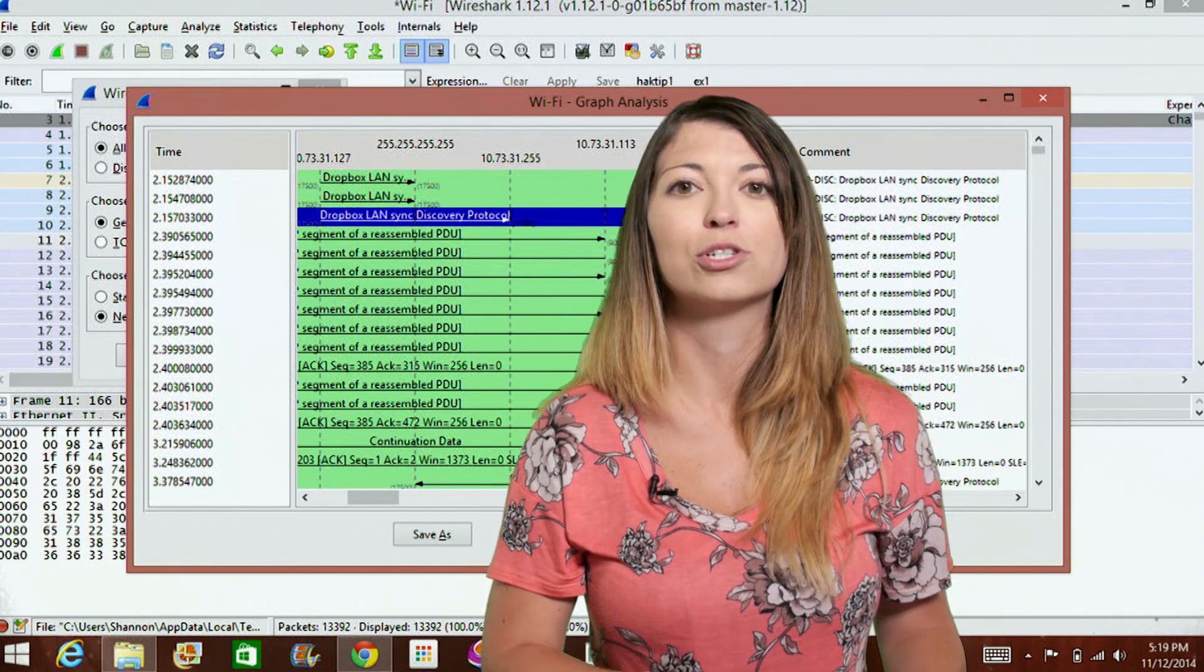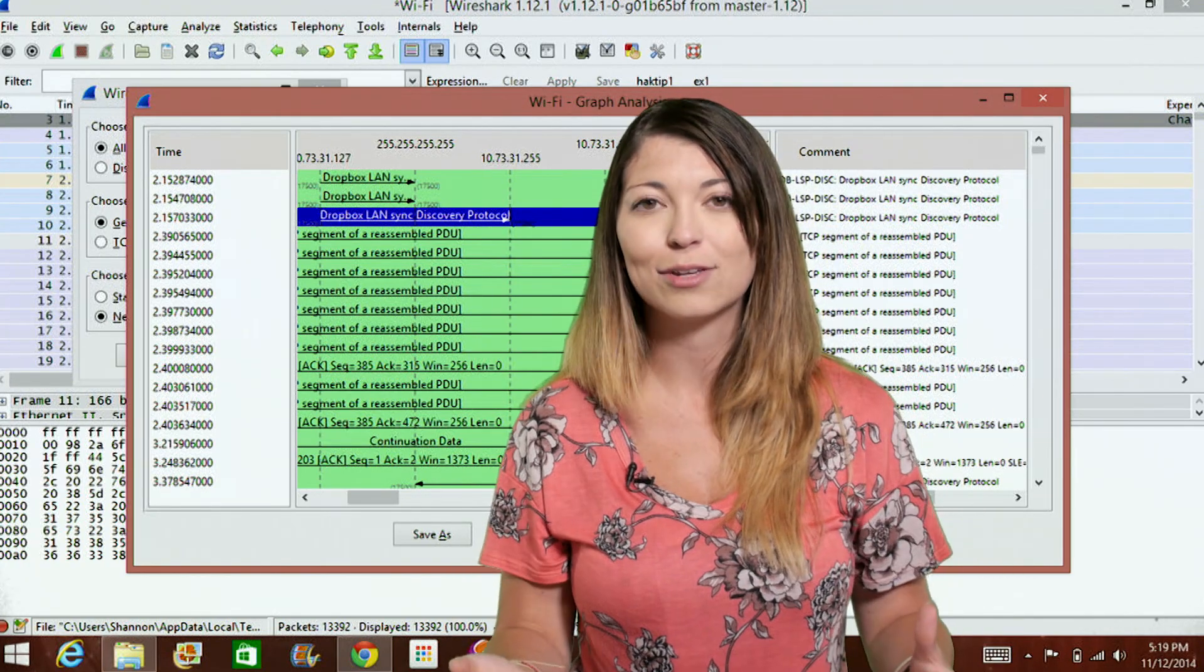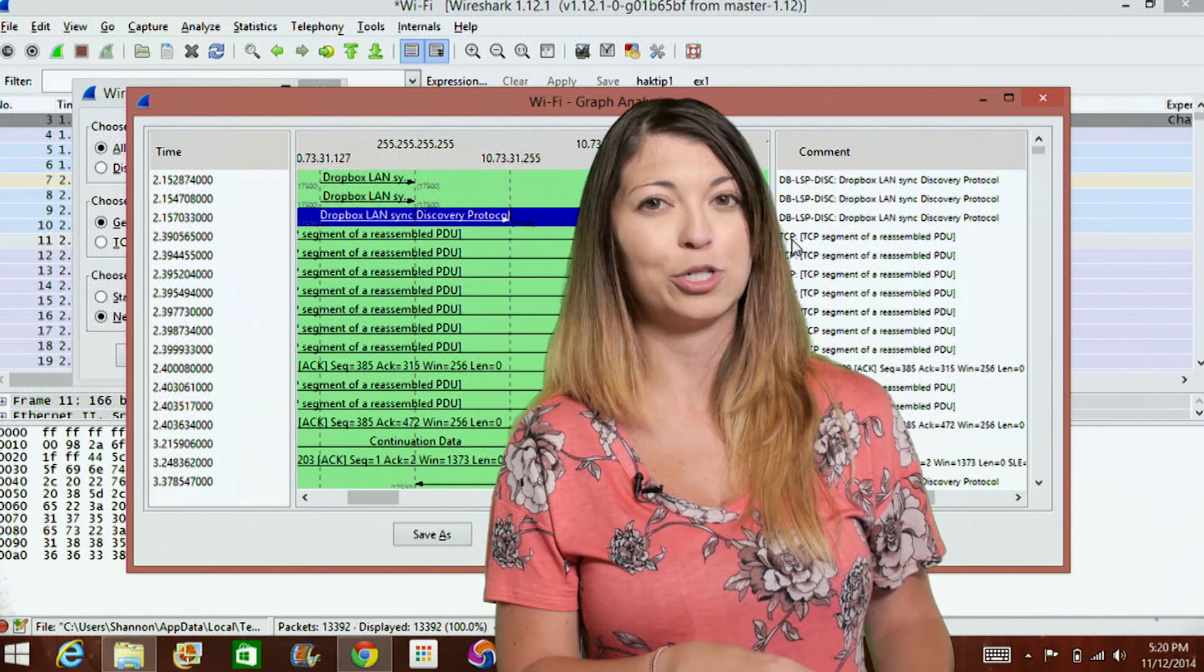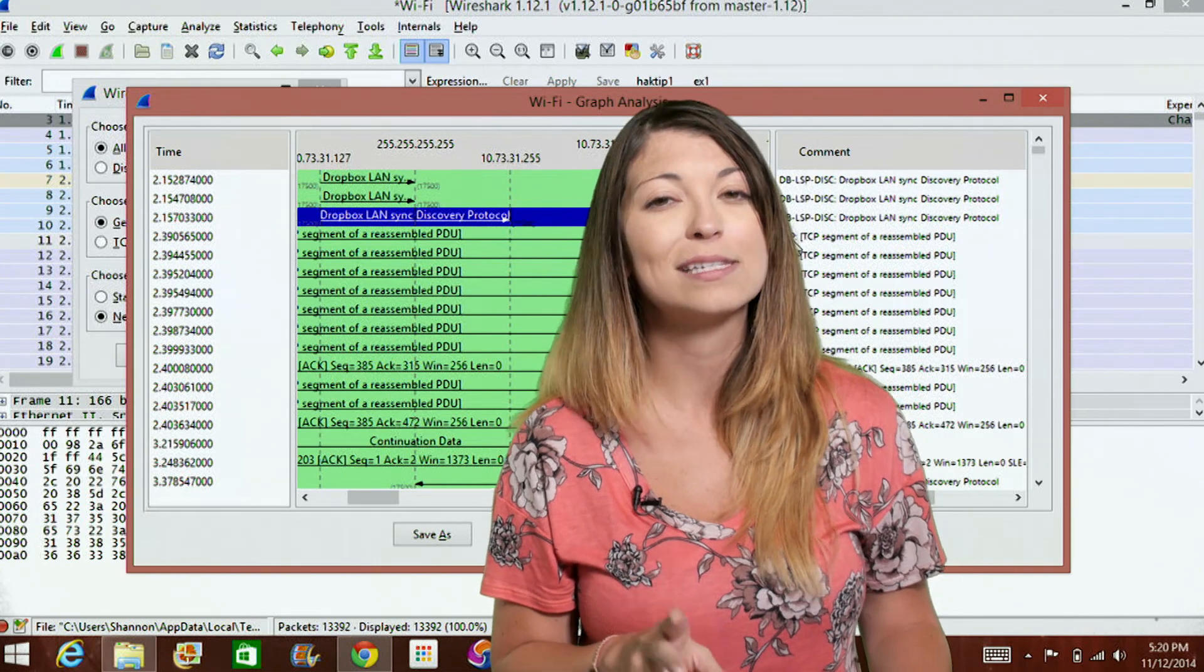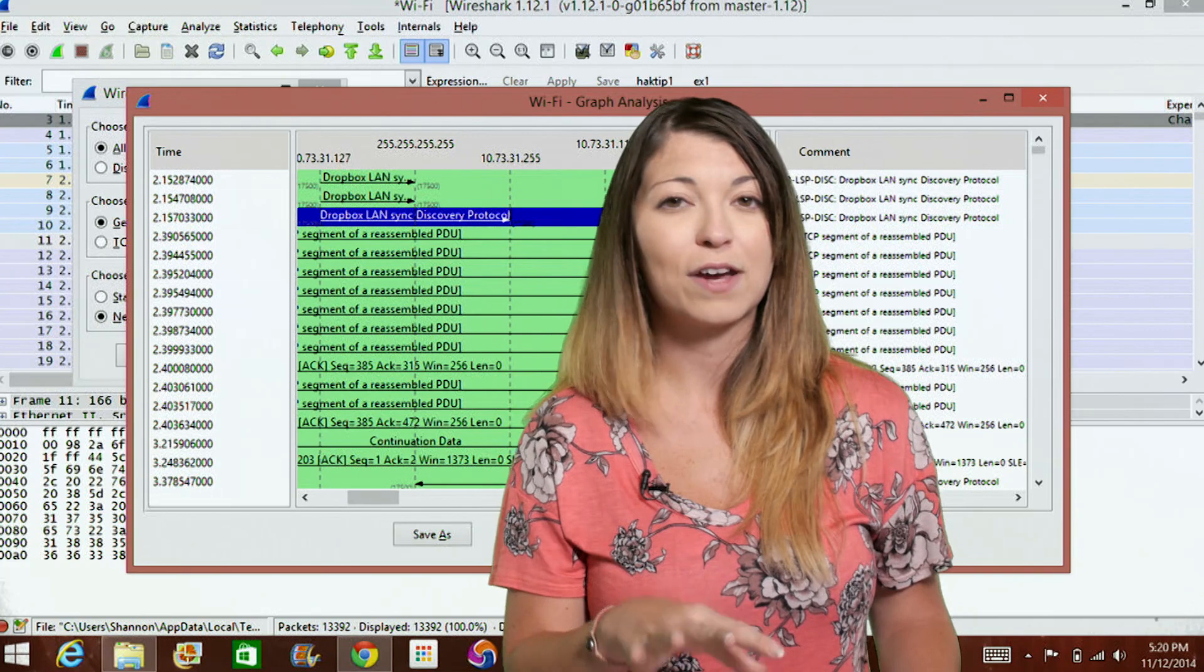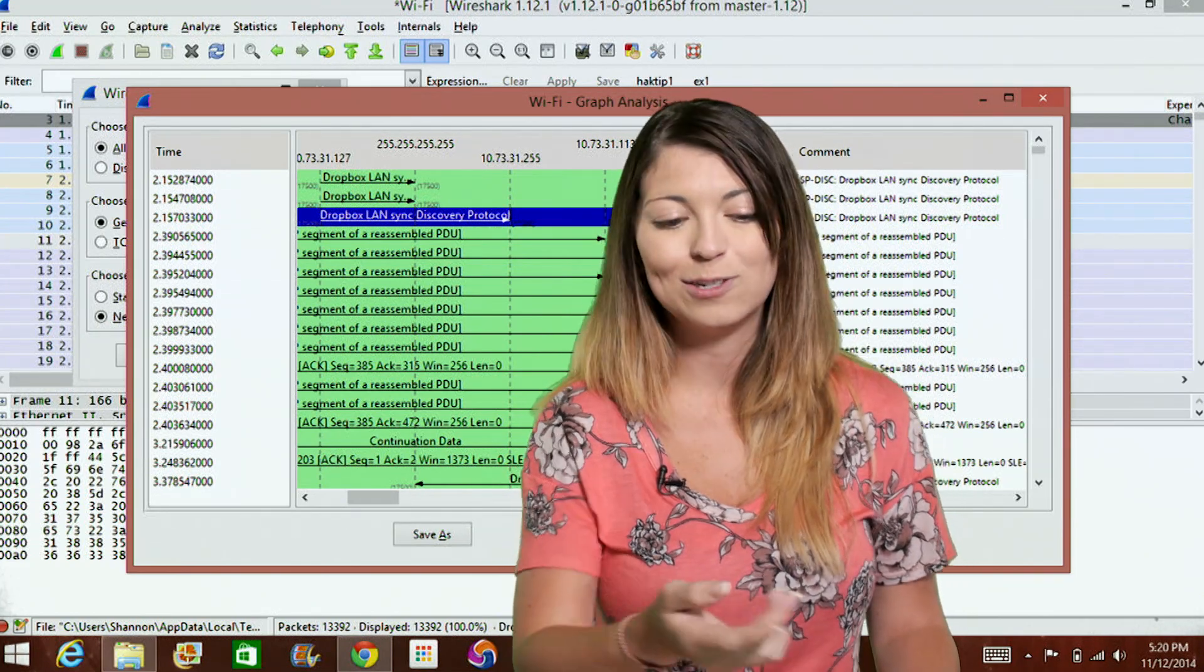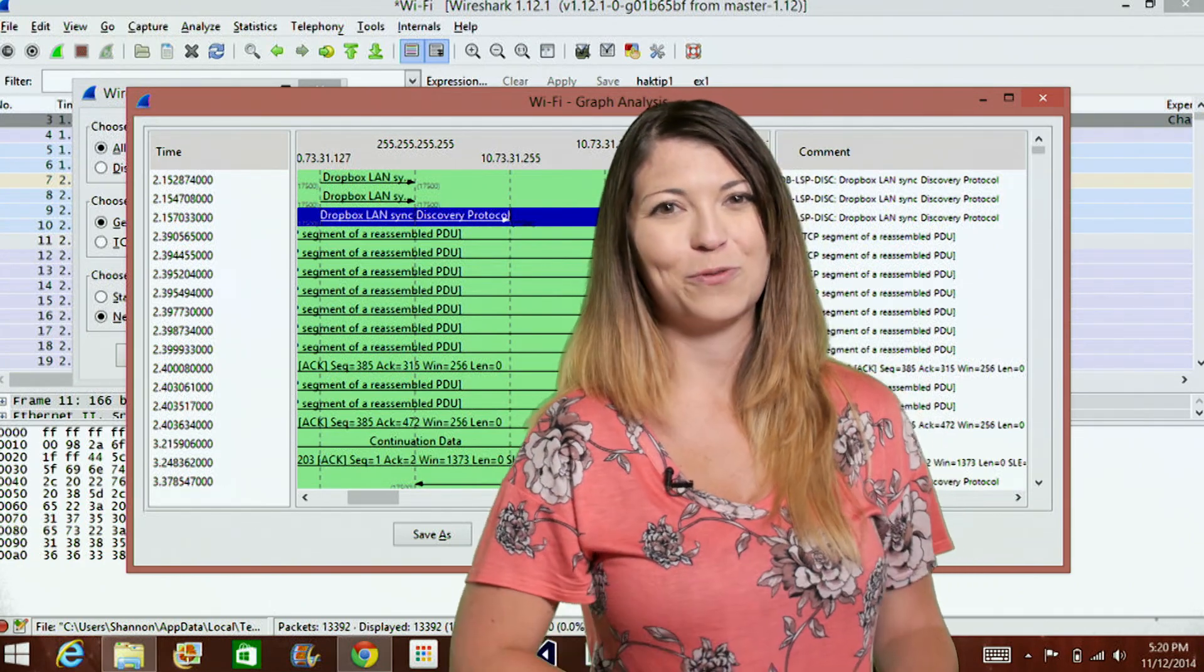BPF filters are created before you even start your capture. So you can choose those in your options before you start the capture. The two are also different in syntax as well. So you can't use a display filter in the BPF syntax and vice versa. So if you try to put in some kind of BPF syntax into the filter box, it's not going to work necessarily. Now, I hope that cleared up some of the confusion for you.